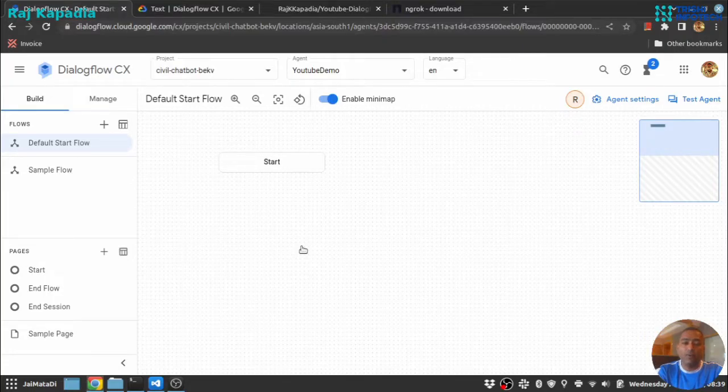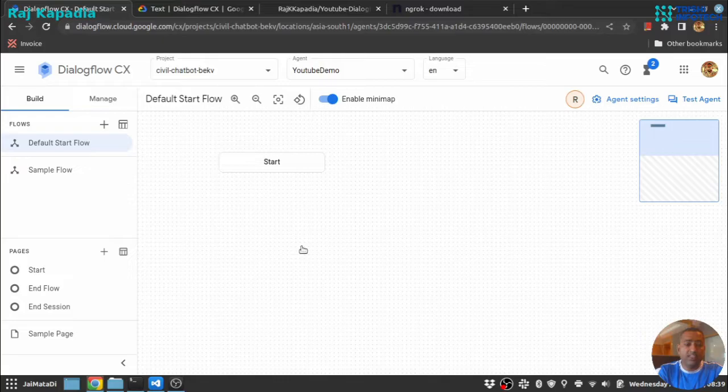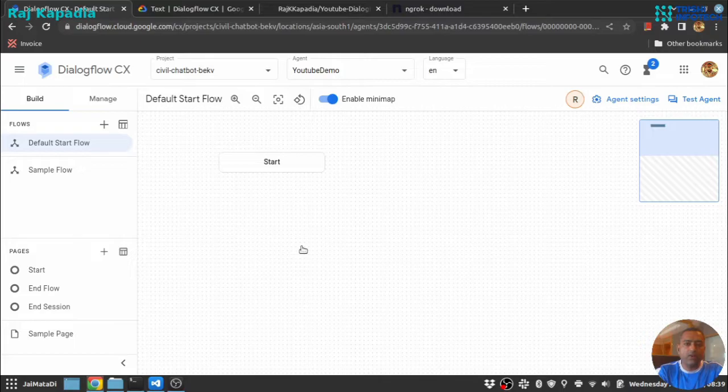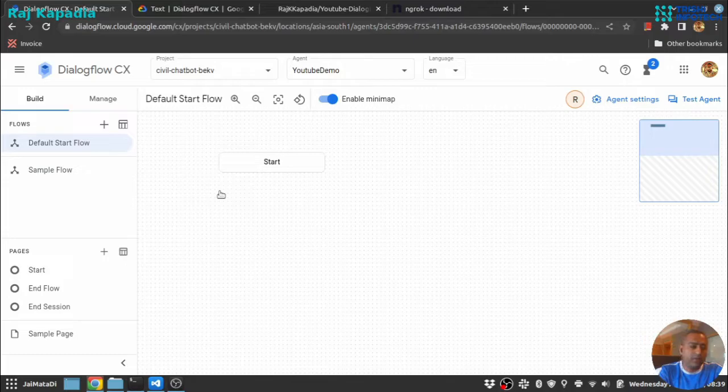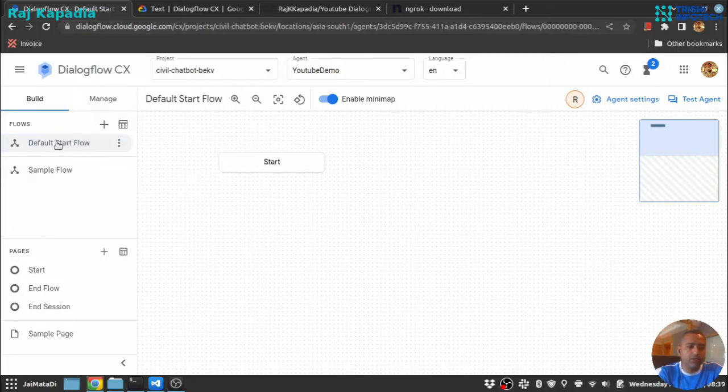Hello chatbot developers. In this section of the video we are going to see how you can navigate from one flow to another flow. You can see in my console I have two flows: first, default start flow, and second, sample flow.